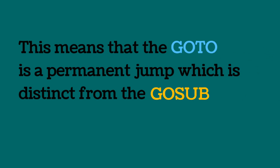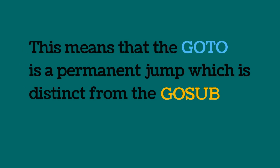This means that the go to is a permanent jump, which is distinct from the go sub. The go sub is a temporary jump.